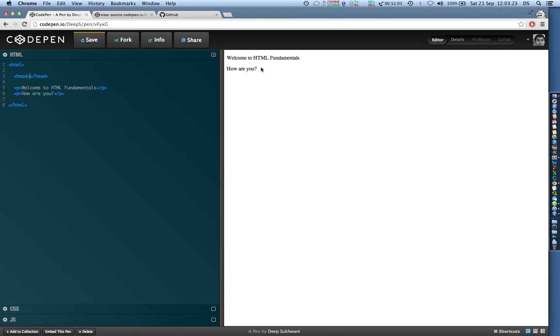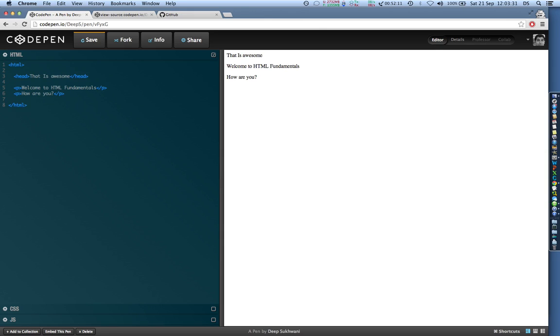So you see over here in preview, okay for the time being whatever I write like this it will get up here, but the information that goes into head which you'll be seeing in upcoming videos doesn't generally get shown on the actual display, on the actual web page that the user sees. I'll show you where it actually appears.